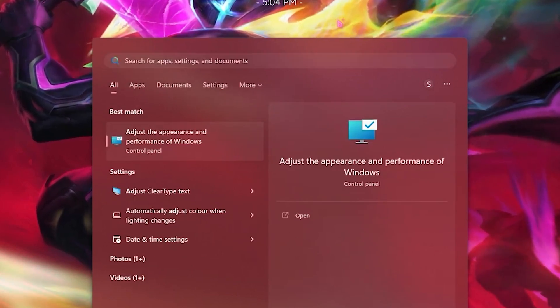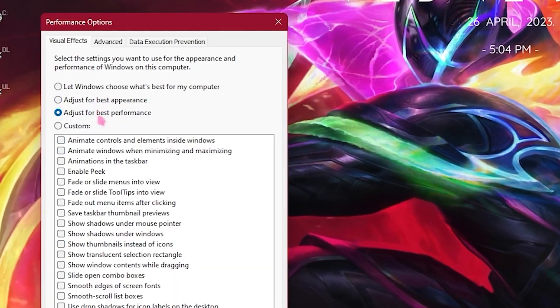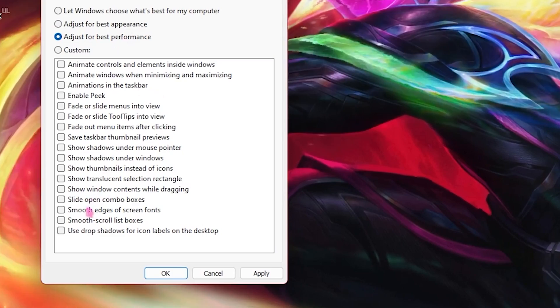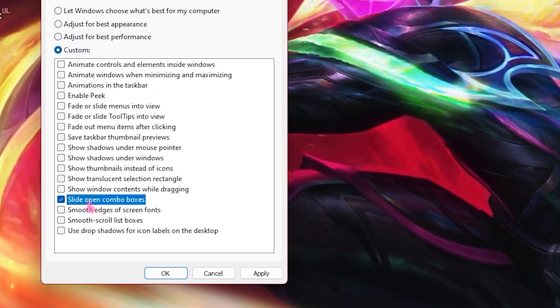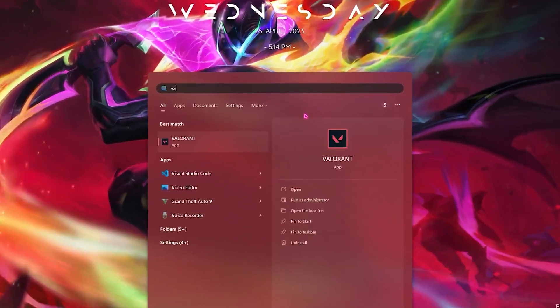Head to the search bar and type 'Adjust the appearance and performance of Windows.' Open it and deselect all the checkboxes except for the ones shown on screen.